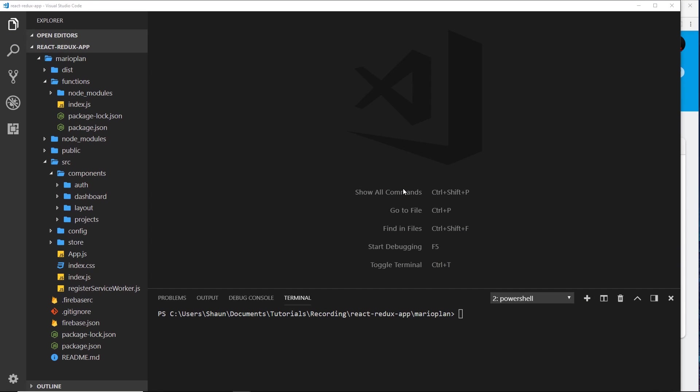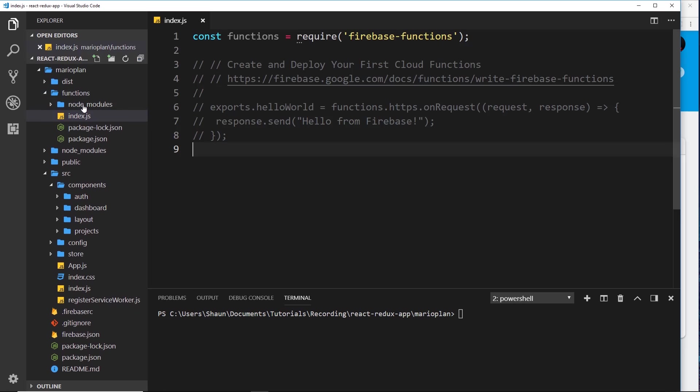All right, so now we have functions set up inside our application, we can go ahead and create our very first cloud function. Open up your functions folder and go into index.js, and this is where we're going to create our cloud functions.